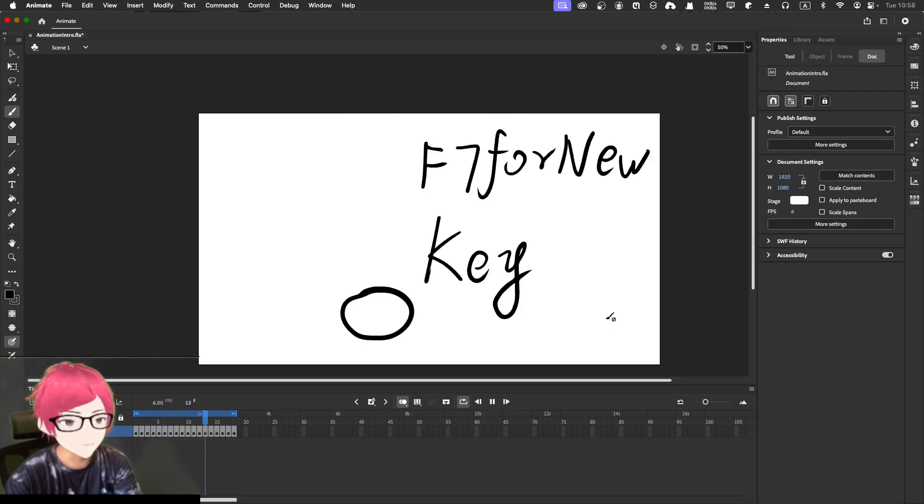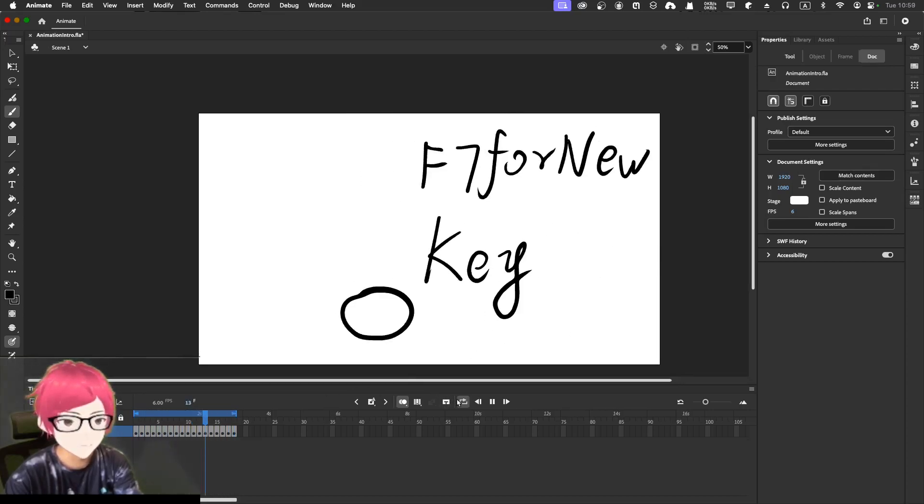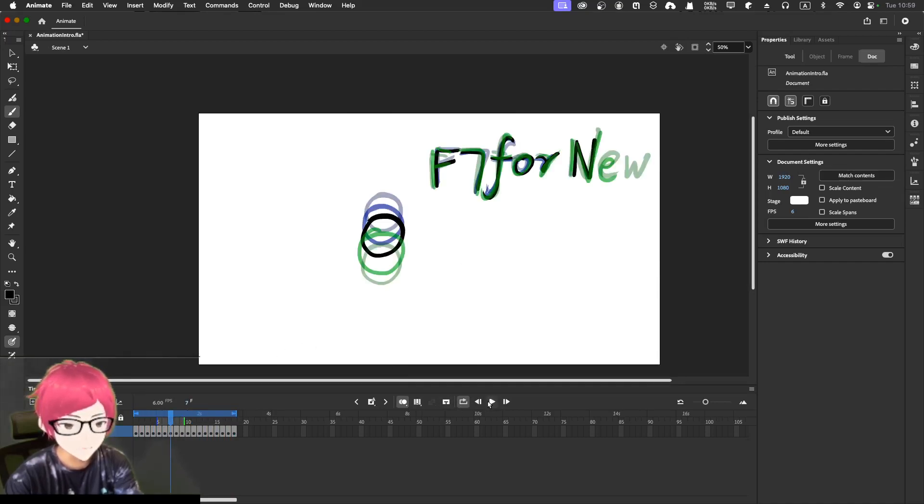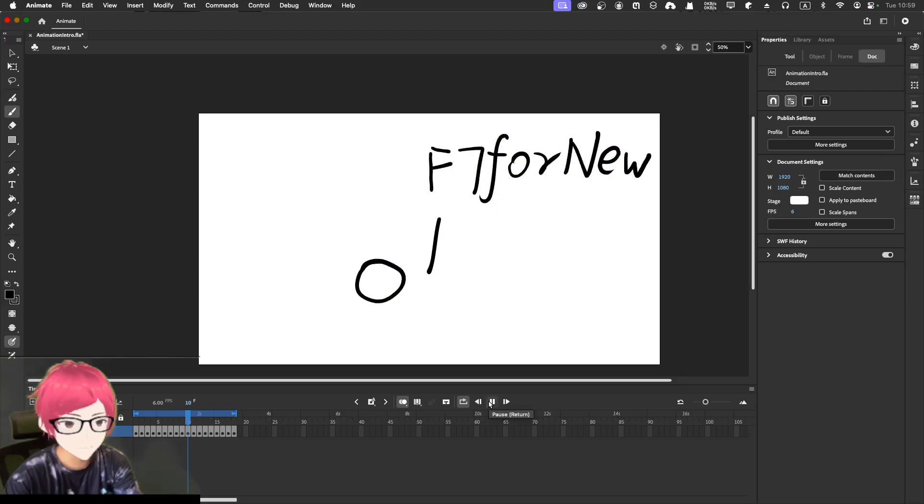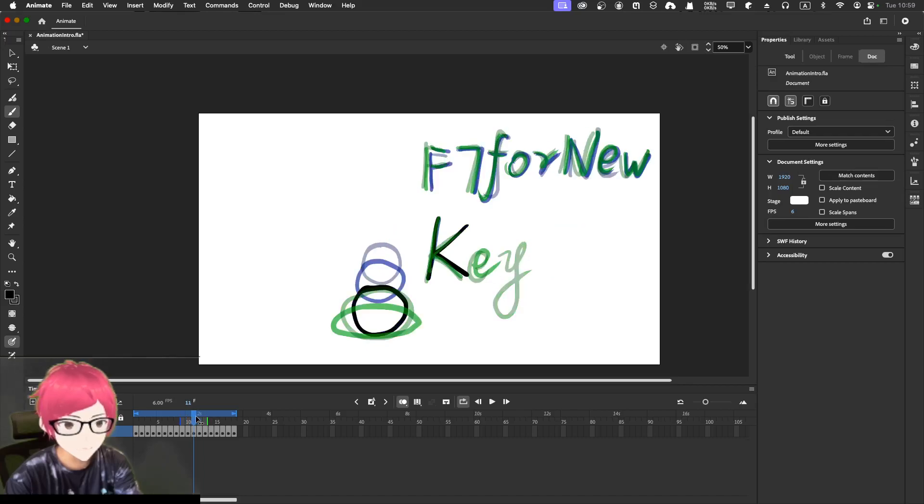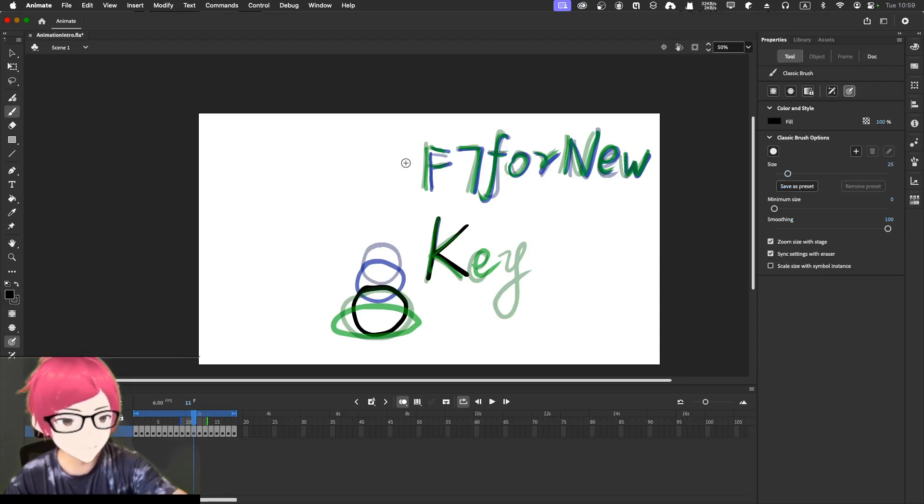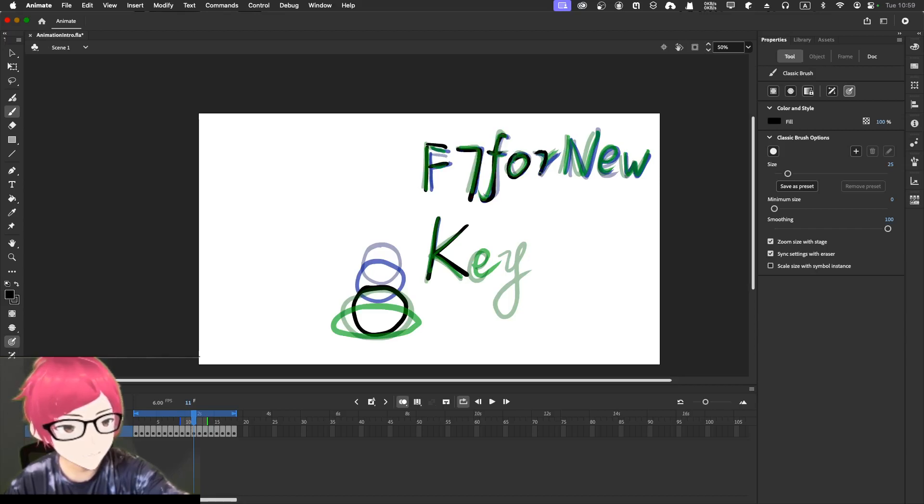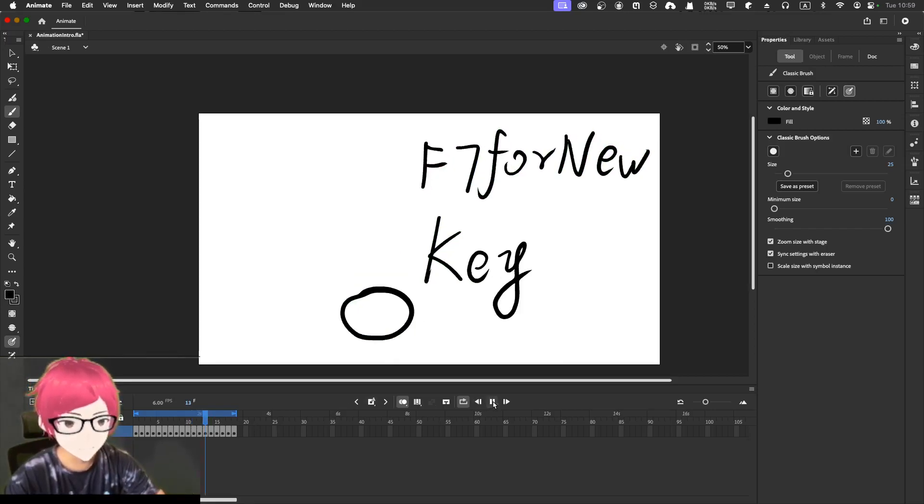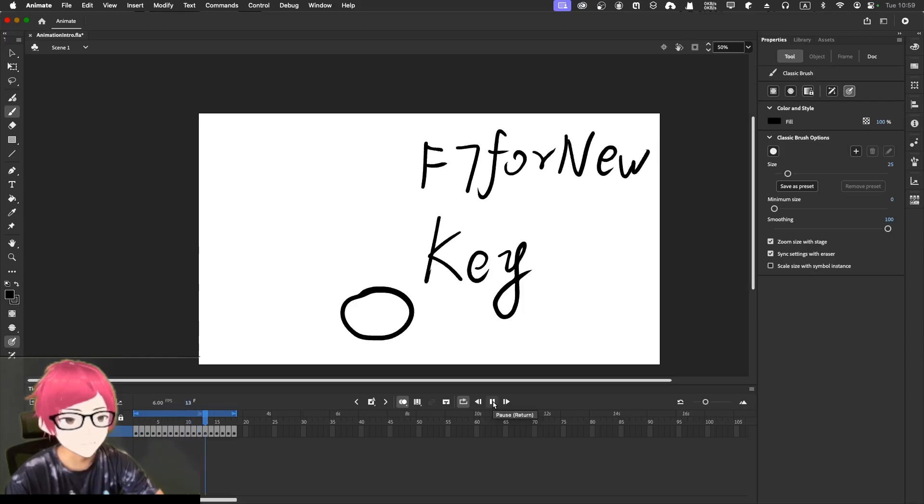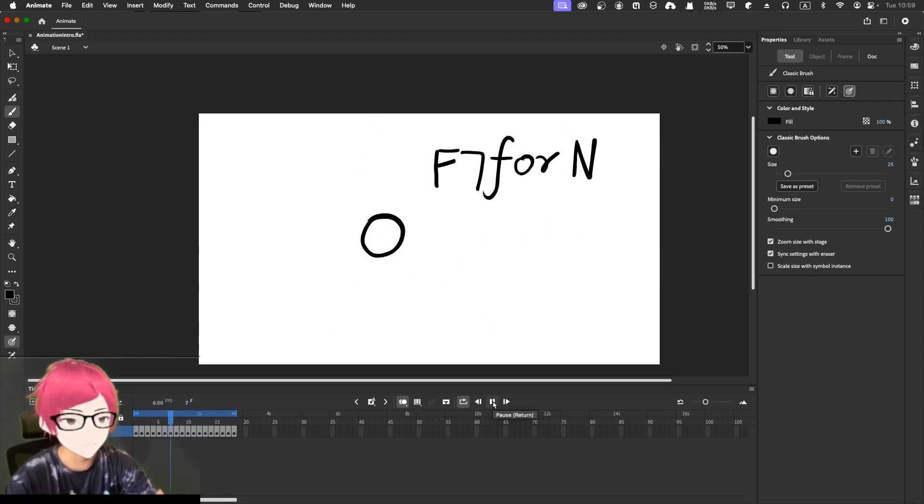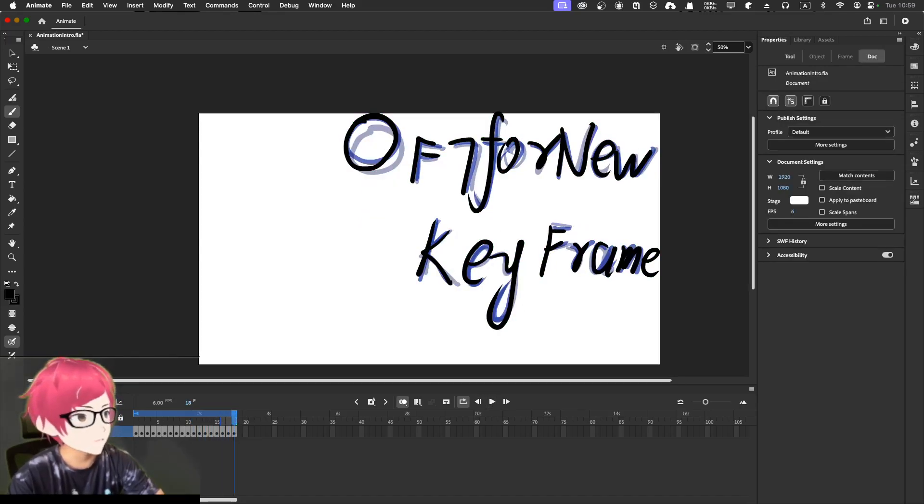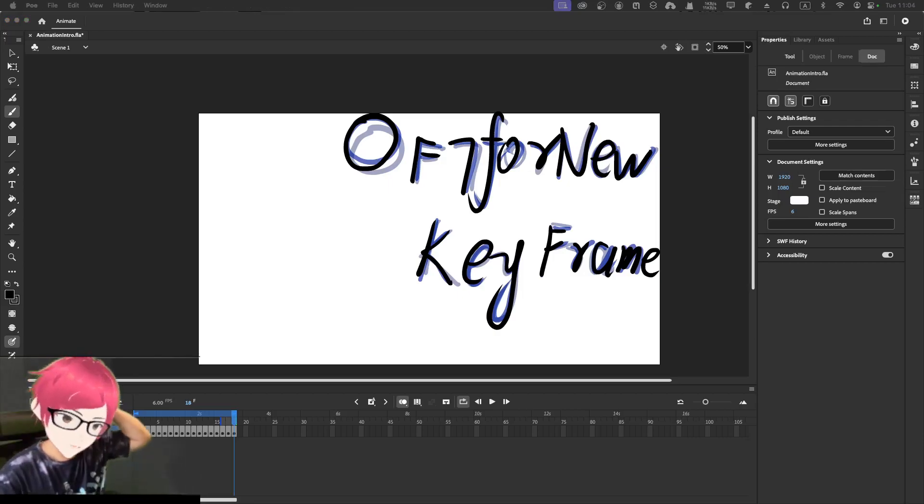F7 for new keyframe. I believe that at one frame, it seems that what's above is missing. So I have to draw it again. F7 for new. Let's try this here. Pretty good. That's pretty much it.